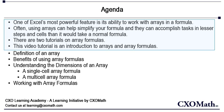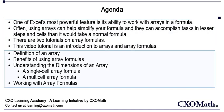There are two tutorials on array formulas. The first one is an introduction to arrays and array formulas and includes some basic examples to whet your appetite. The second video builds on the first video and provides many useful examples that further demonstrate the power of this feature.